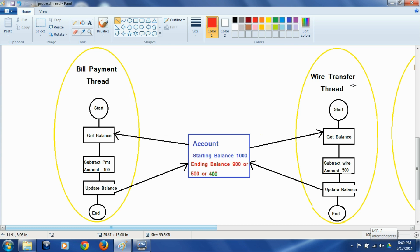Suppose both transactions come in almost simultaneously and both threads are launched at the same time, and both read the starting balance of $1000. The bill payment thread subtracts $100 and writes $900 back, while the wire transfer thread subtracts $500 and writes $500 back. Depending on which thread wrote its result second, that is the ending balance that will be saved. If the bill payment thread wrote $900 first and the wire transfer thread wrote $500 later, the ending balance is $500. If it happened the other way around, the ending balance is $900. Both of these are wrong balances.